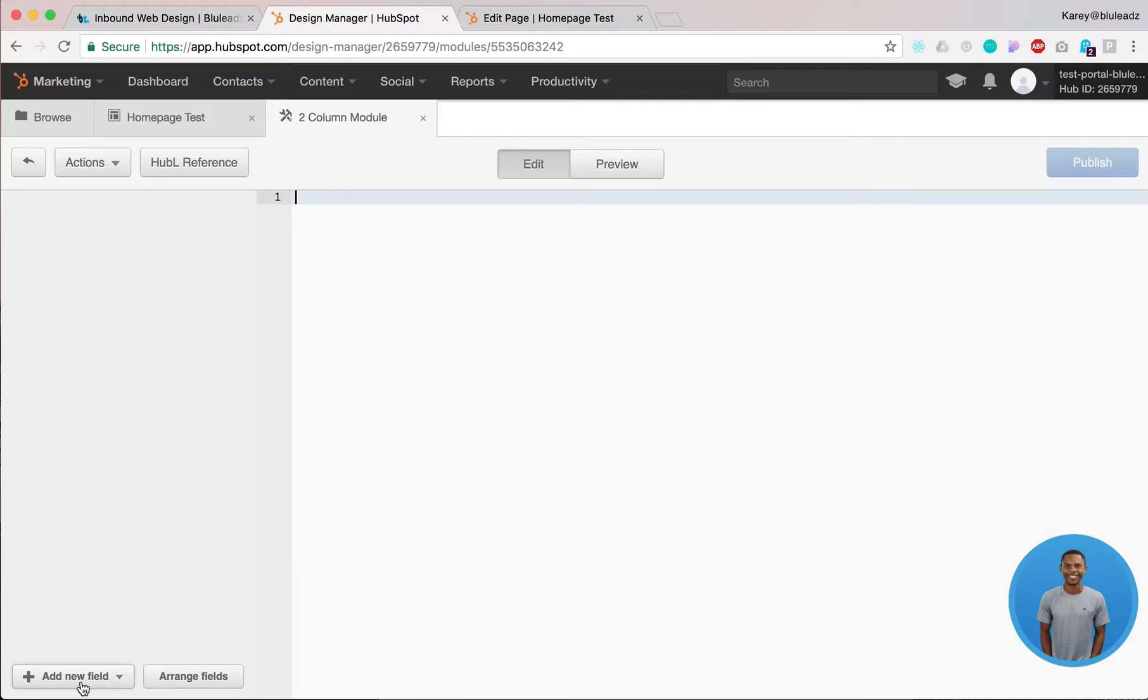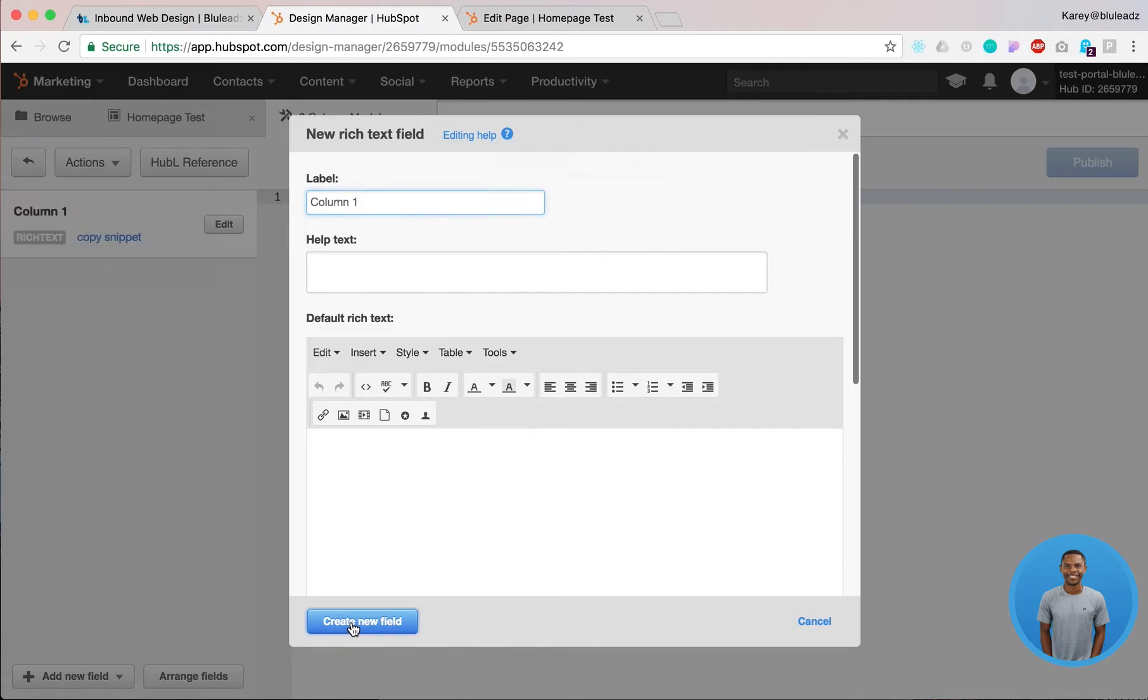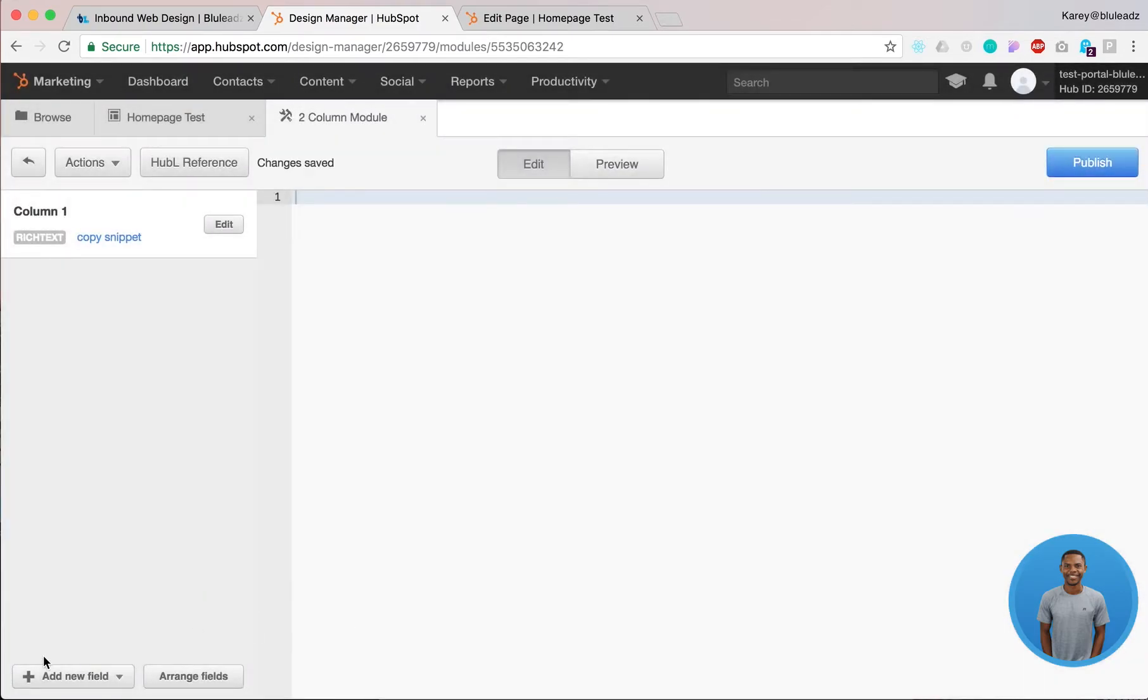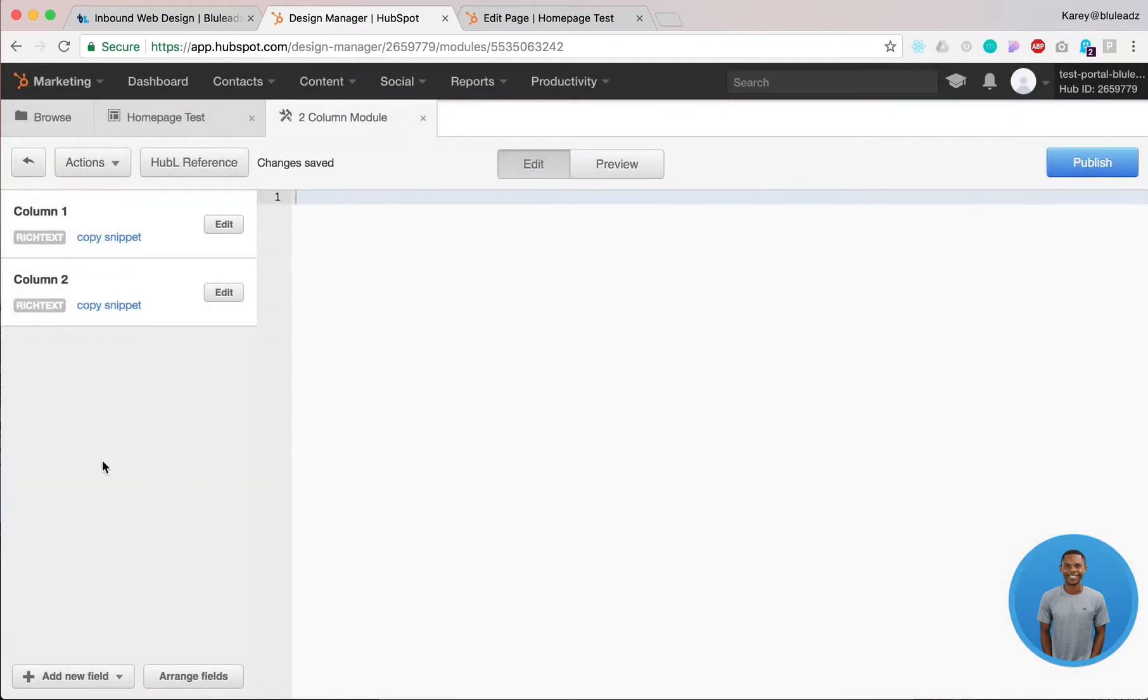To do this simply go back to your custom module, click on add new fields, click on rich text module and we're gonna call this column one. Click on create. Repeat, rich text field, column two, create.